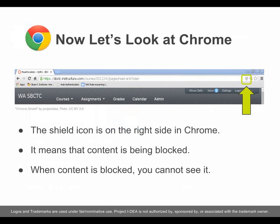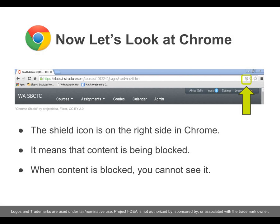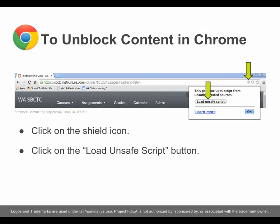Now let's look at Chrome. The shield icon is on the right side in Chrome — it means that content is being blocked. When content is blocked, you cannot see it. To unblock content in Chrome, click on the shield icon, then click on the Load Unsafe Script button.